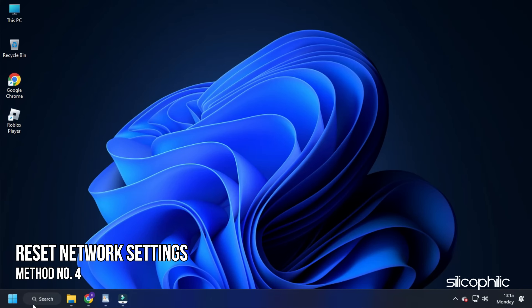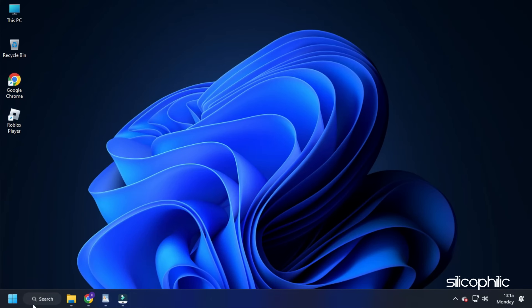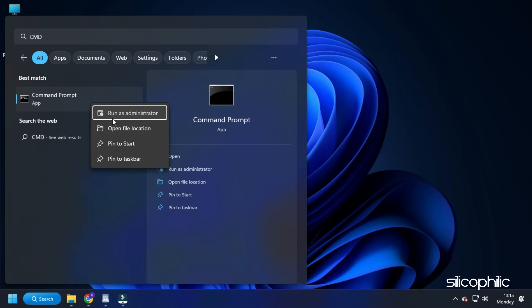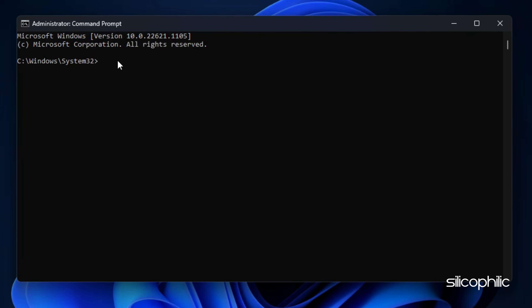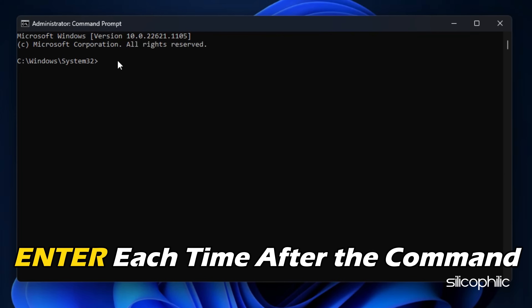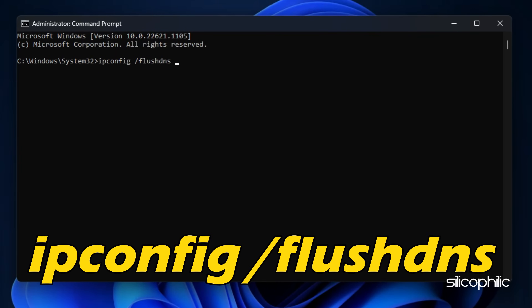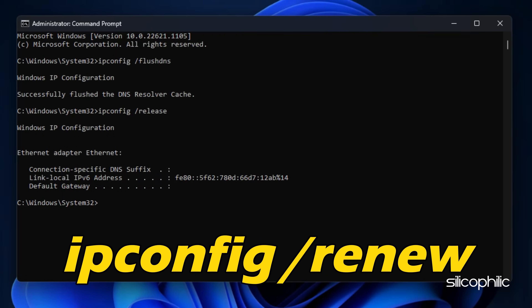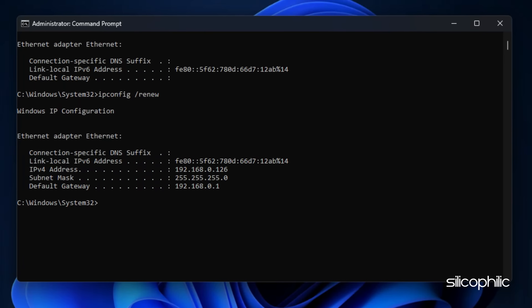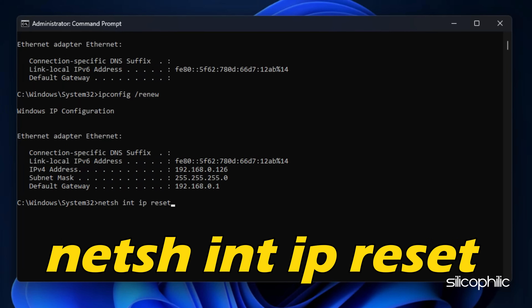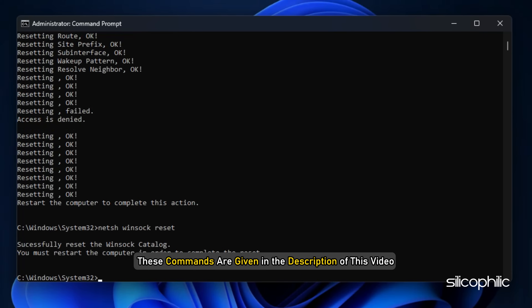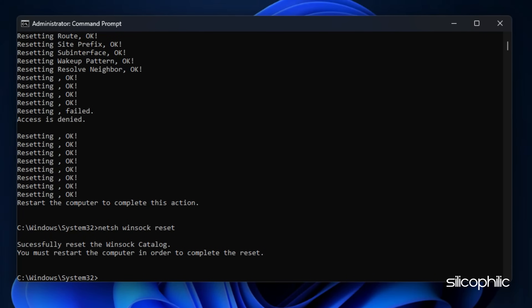Method 4. Next, try resetting the network settings. Type CMD in the Windows search box and run Command Prompt as an administrator. Type the following commands one after the other, hitting Enter each time: ipconfig /flushdns, ipconfig /release, ipconfig /renew, netsh int ip reset, netsh winsock reset. These commands are given in the description of this video. Restart your PC.